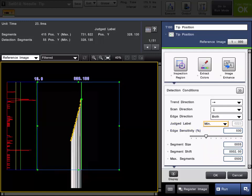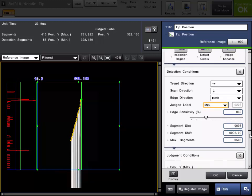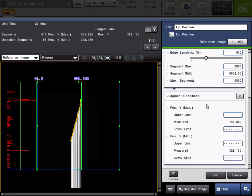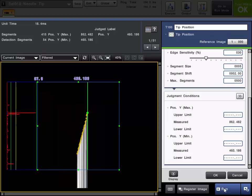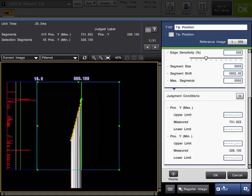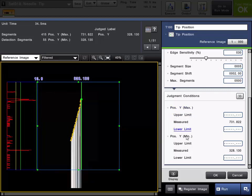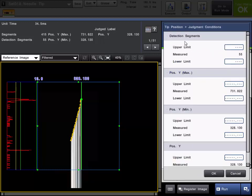The last step is to set up your judgment conditions for the tool. This is your pass-fail criteria that will make the tool turn no good or okay according to the measured value. The measured value will be displayed here. Right now we're working off the reference image. You could also work off triggered images if you want. You can set a tolerance on the max point and the min point. If you click the details, you could also set a tolerance on the actual detected segments — the number of segments that actually detect edge points. So if you wanted to fail it if there weren't enough, you could do that as well.